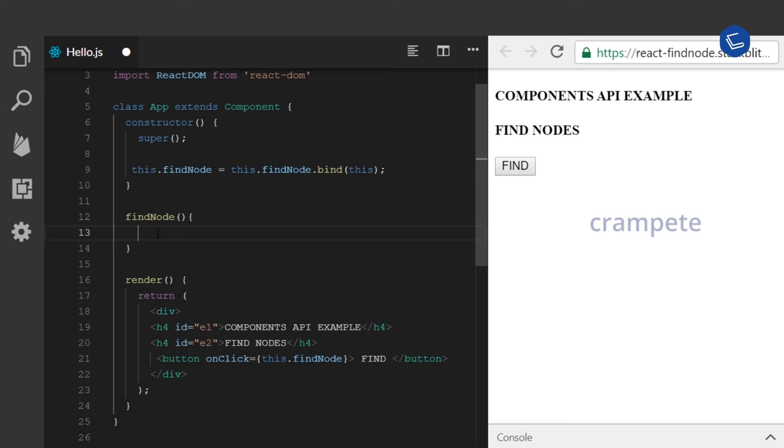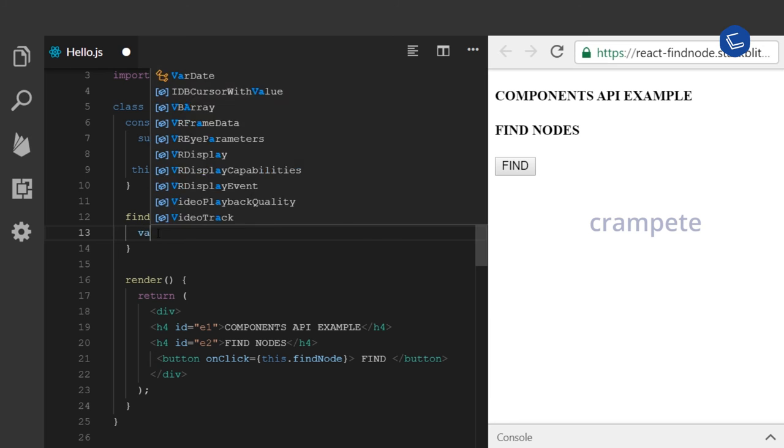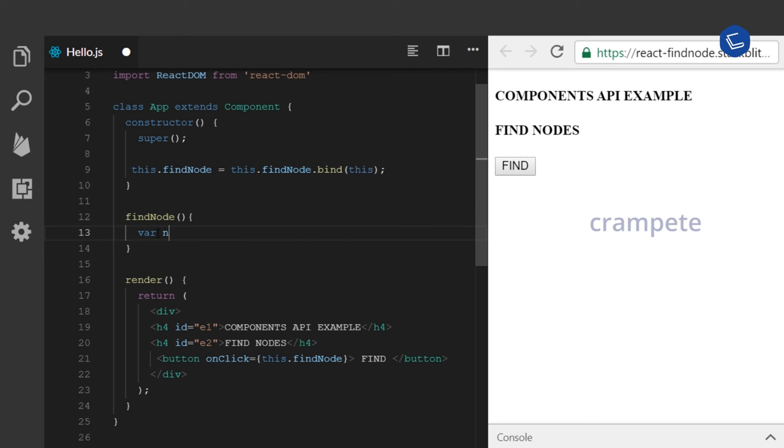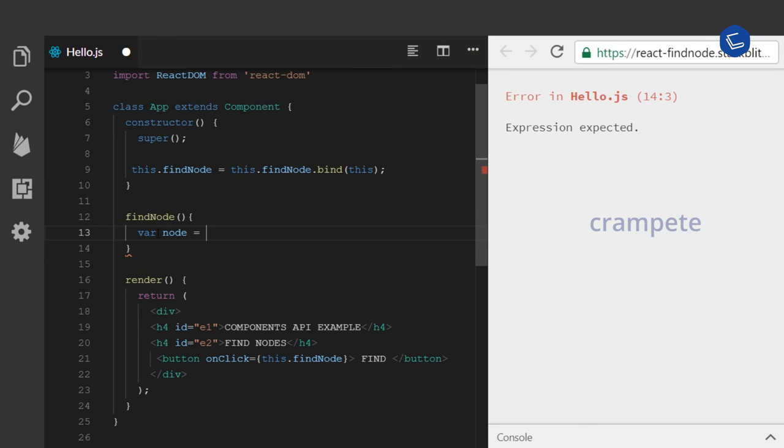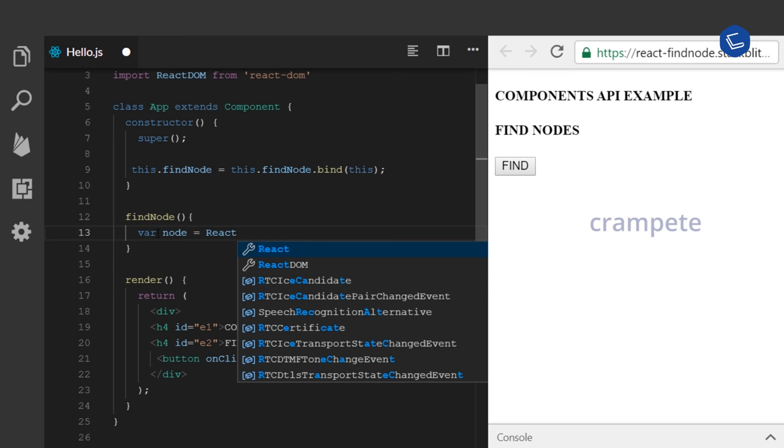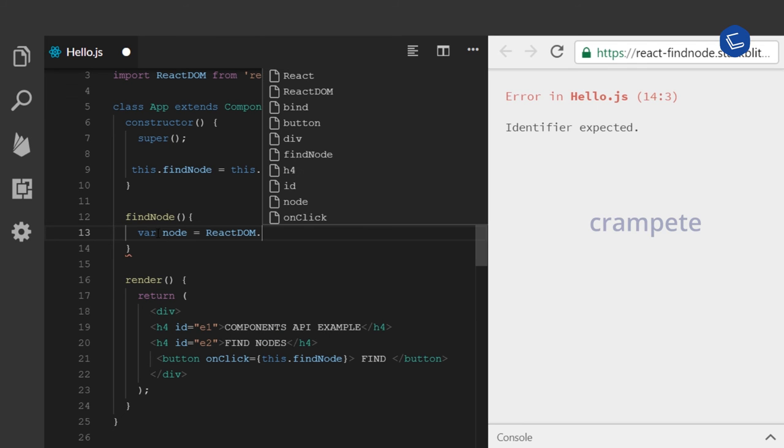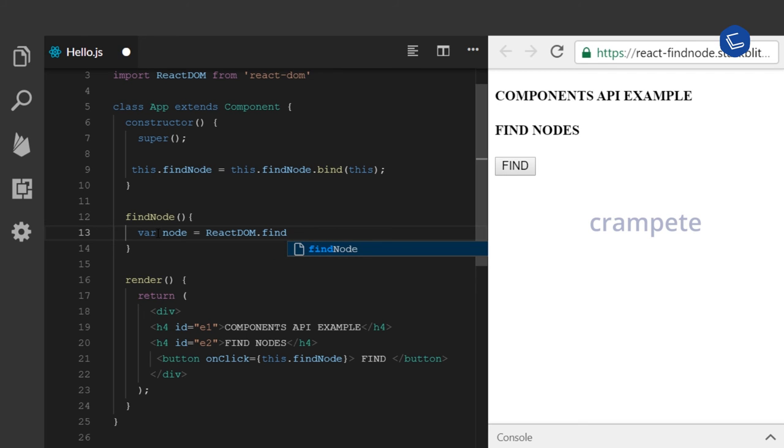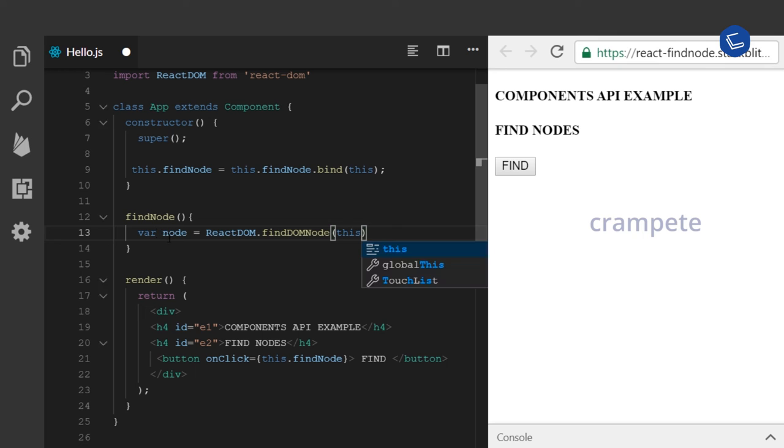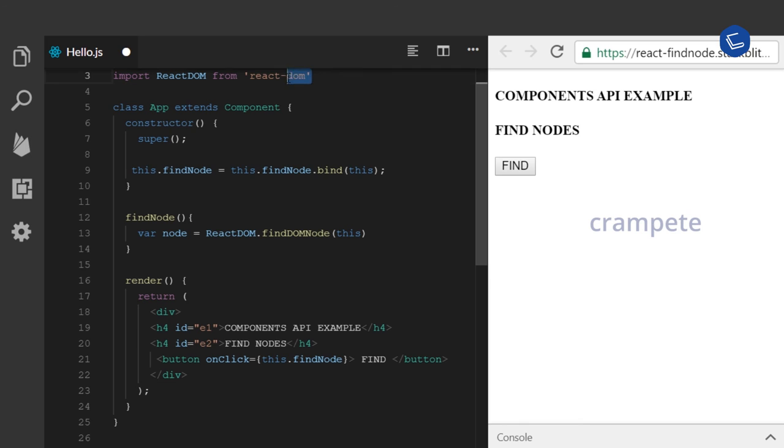In my findNode method, I am going to have a variable node and find my root node here. So it is ReactDOM.findDOMNode(this). ReactDOM is a library and its dependencies are installed into our project using npm react-dom. So import ReactDOM from react-dom library.